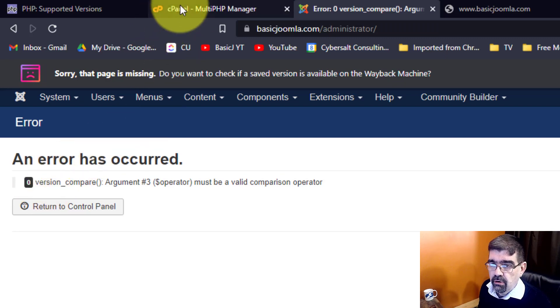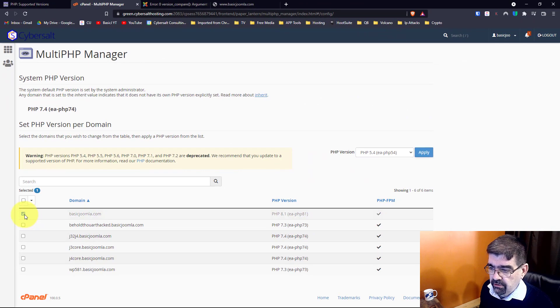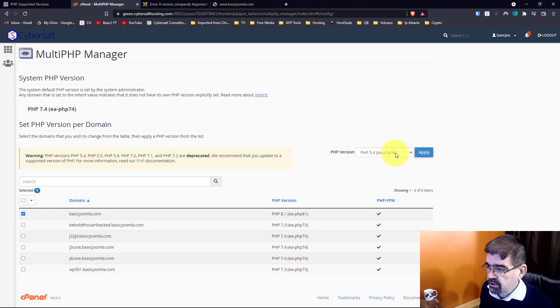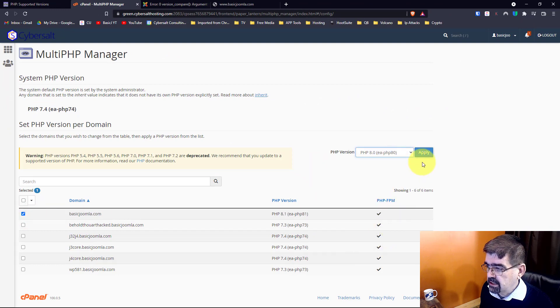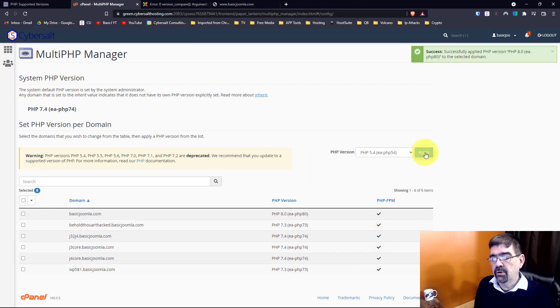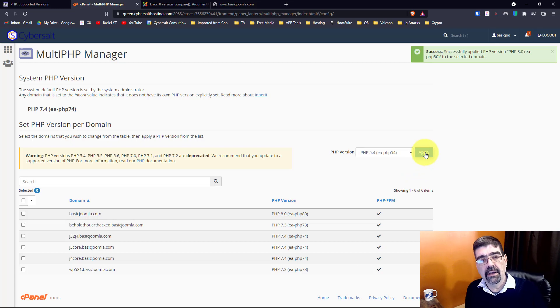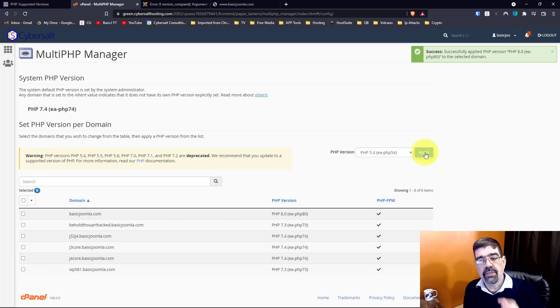So of course what I'm going to do is switch that back to PHP 8, and then I will regroup and later on, maybe even in another video, I will troubleshoot what the problem is.